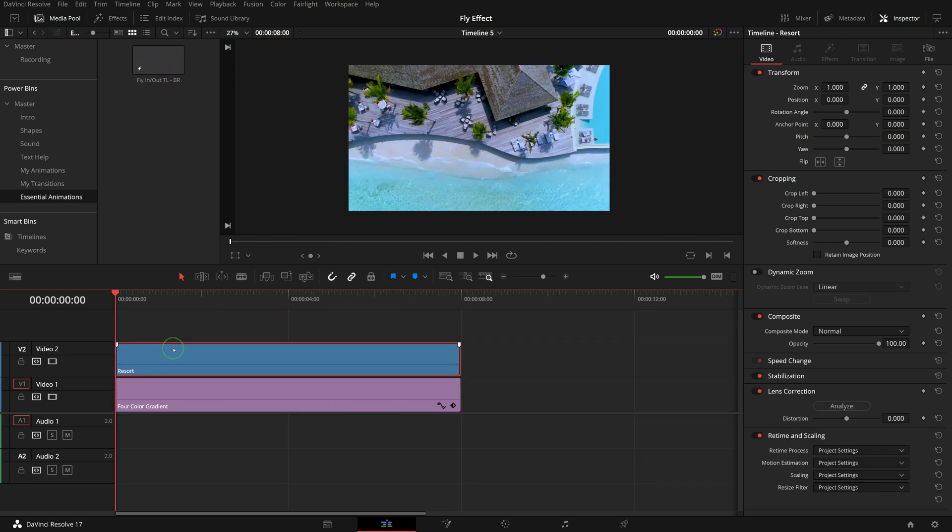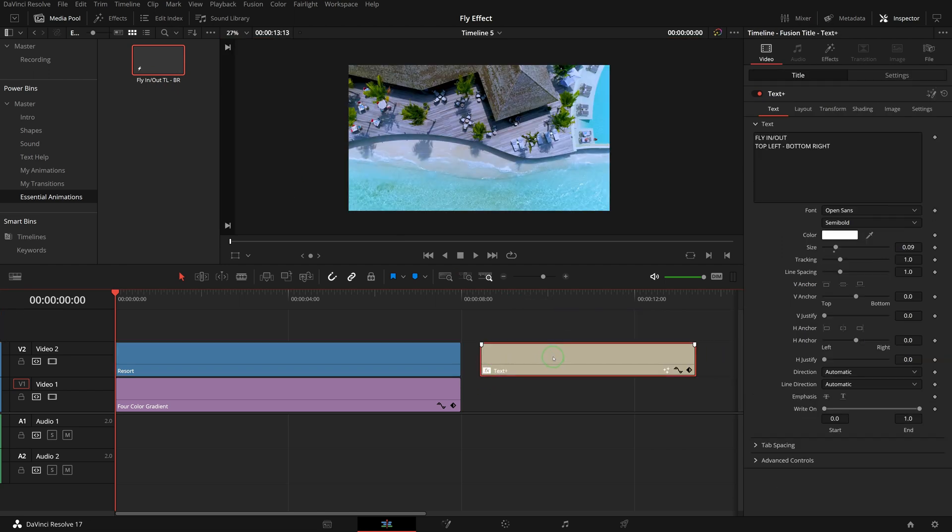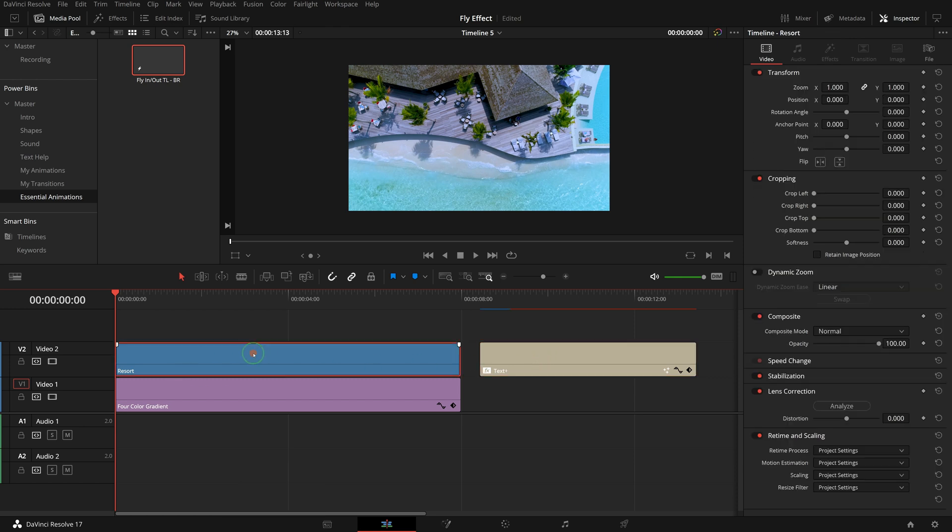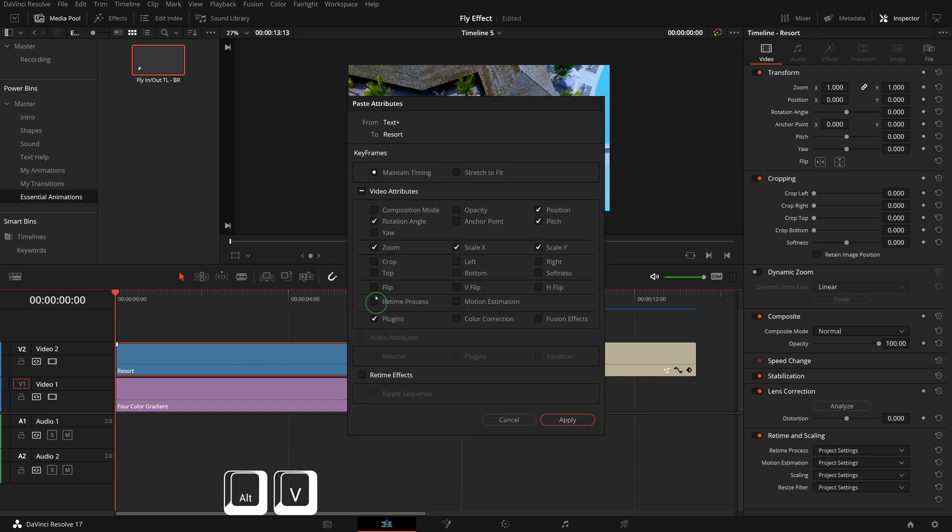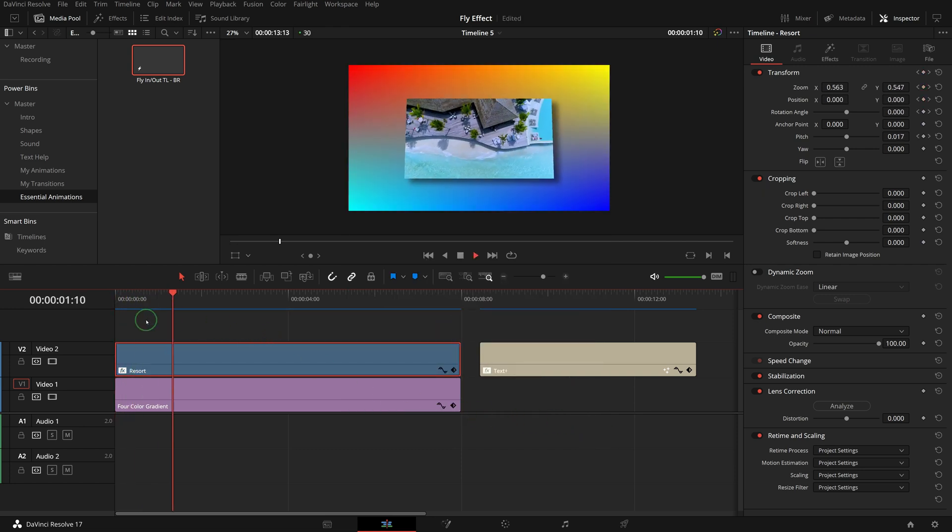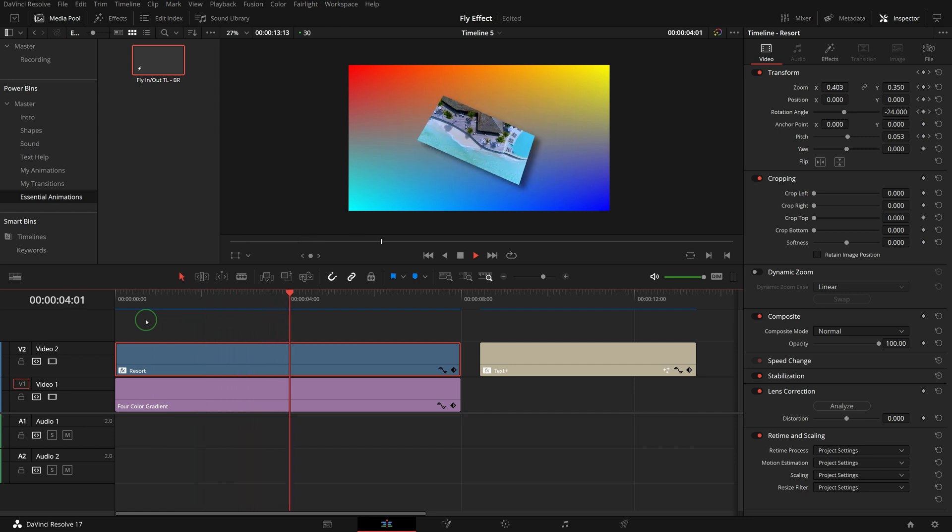To reuse the templates saved in a power bin, add it to the timeline first. And press Ctrl C to make a copy. Select the clip that we want to apply the animations, press Alt V to open the paste attributes window. Check the parameters we want to copy and click apply. We now have the fly in and out animations applied to the new clip in a different timeline.